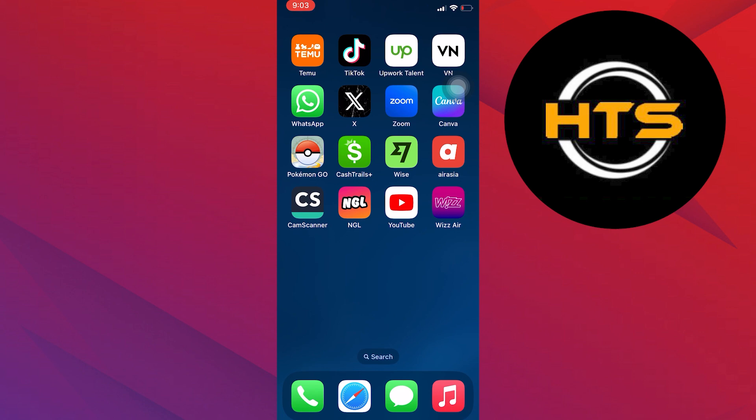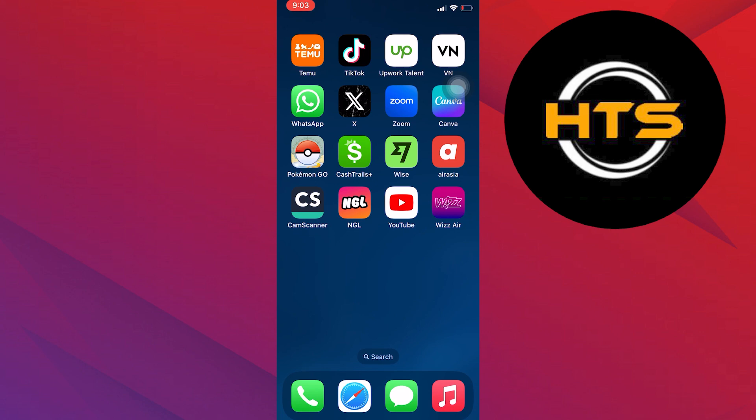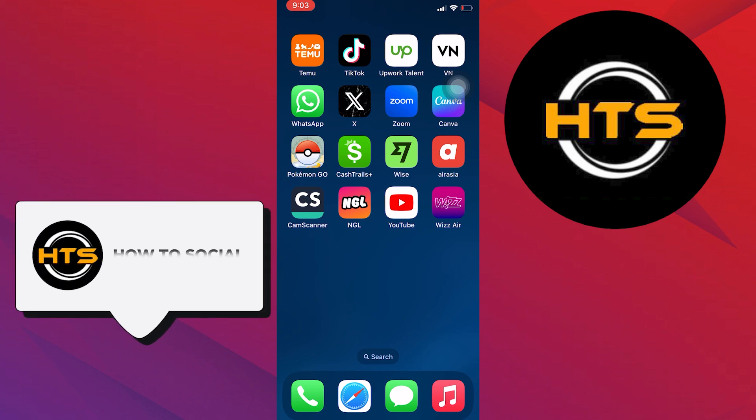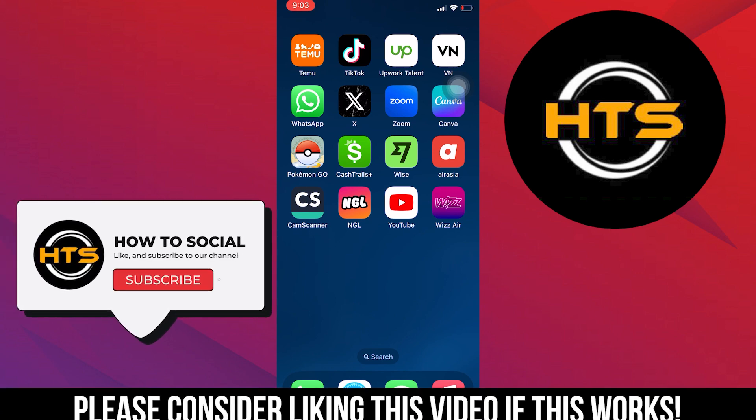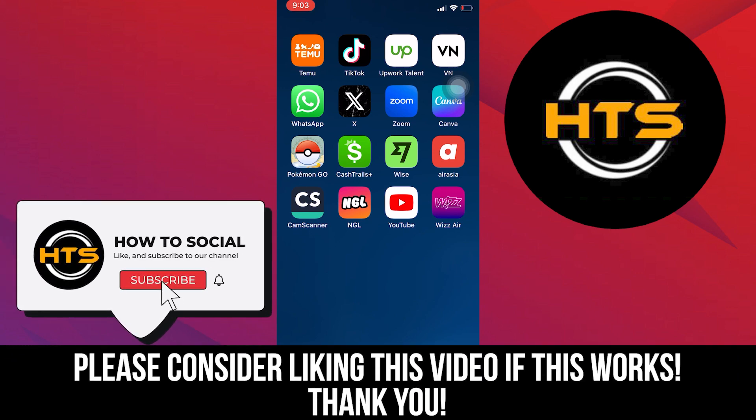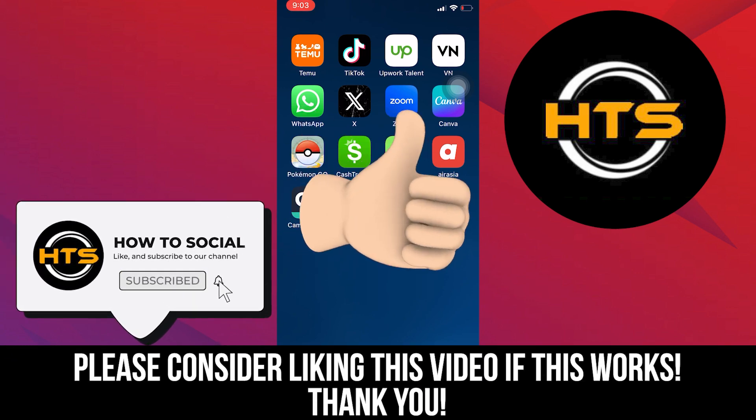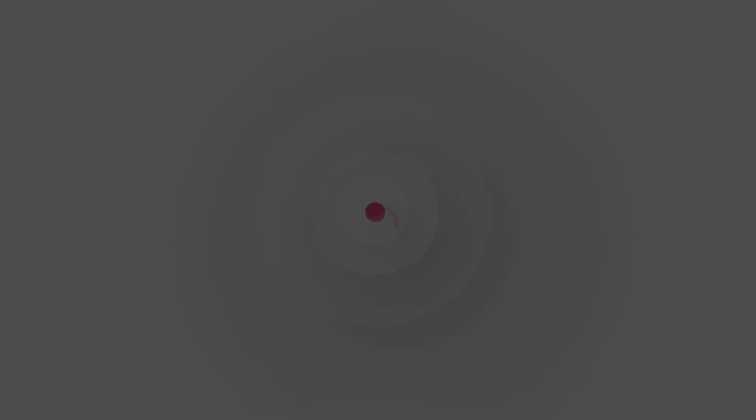Thank you guys for watching this video. Hope you got some value. Make sure to like the video and subscribe to the channel to get notified for new videos. See you in the next one.